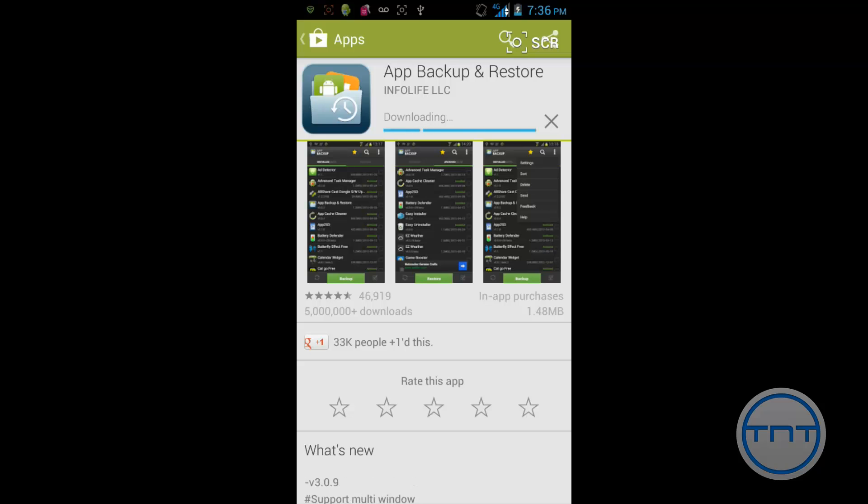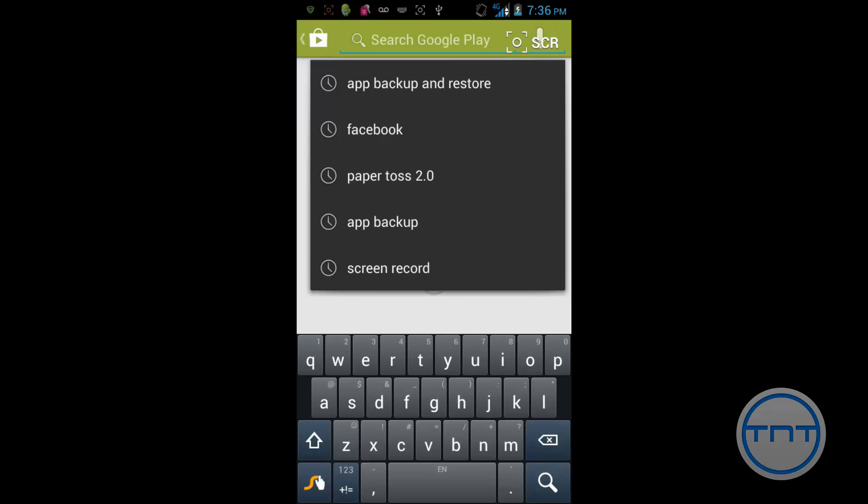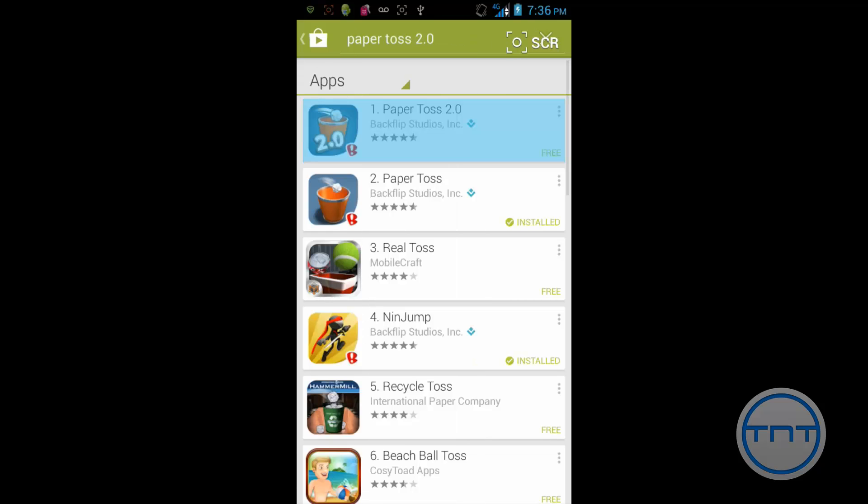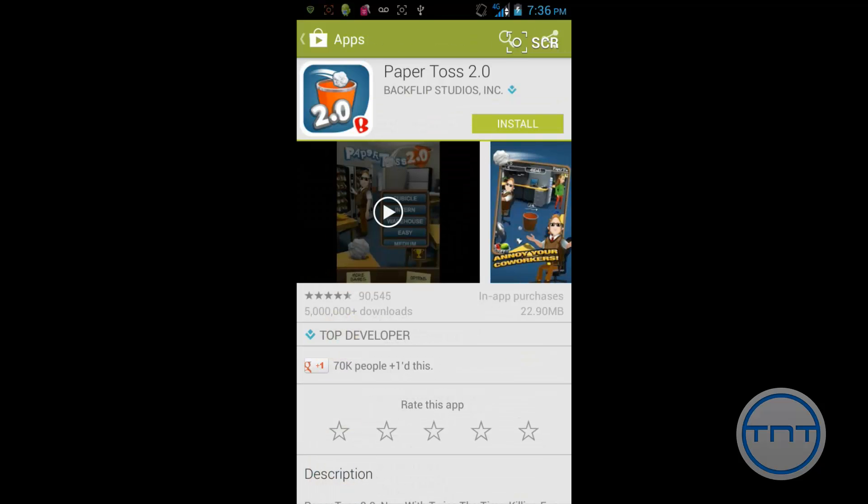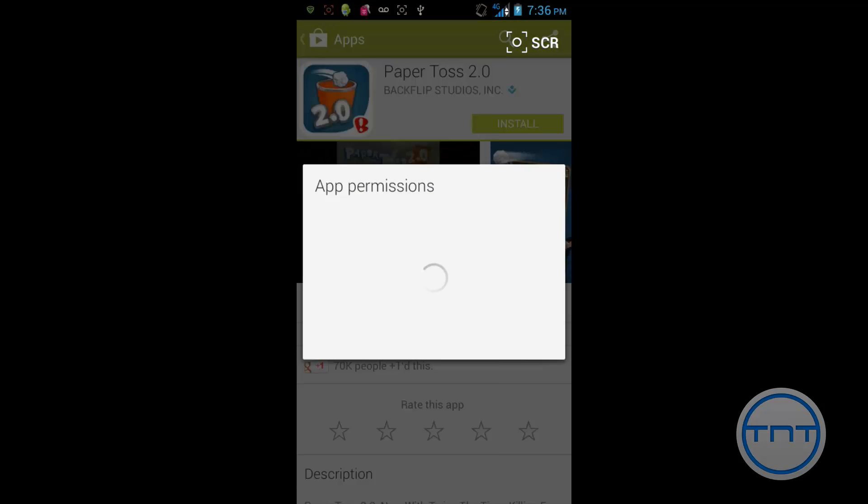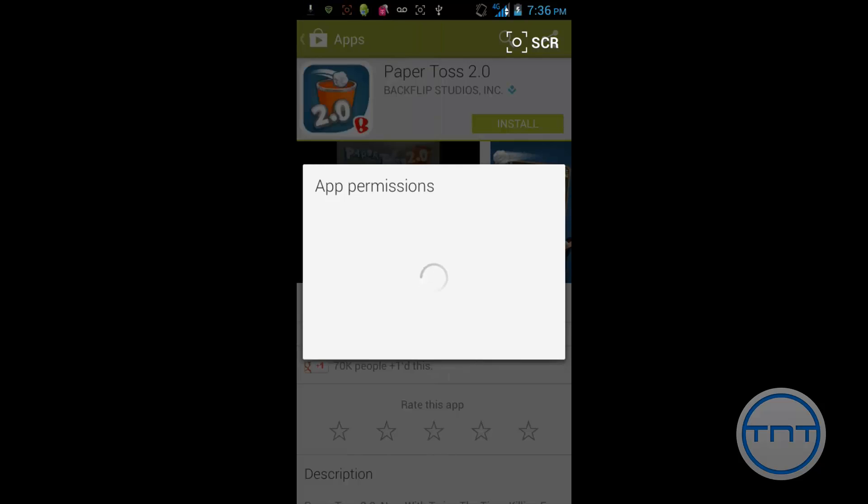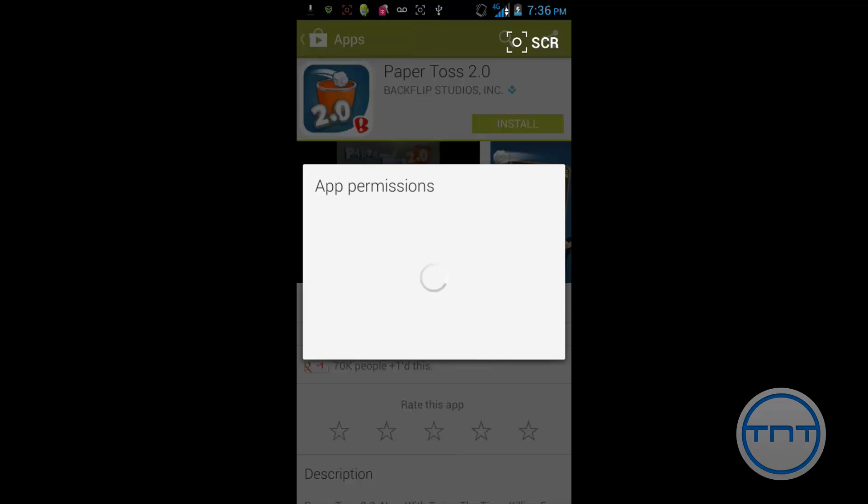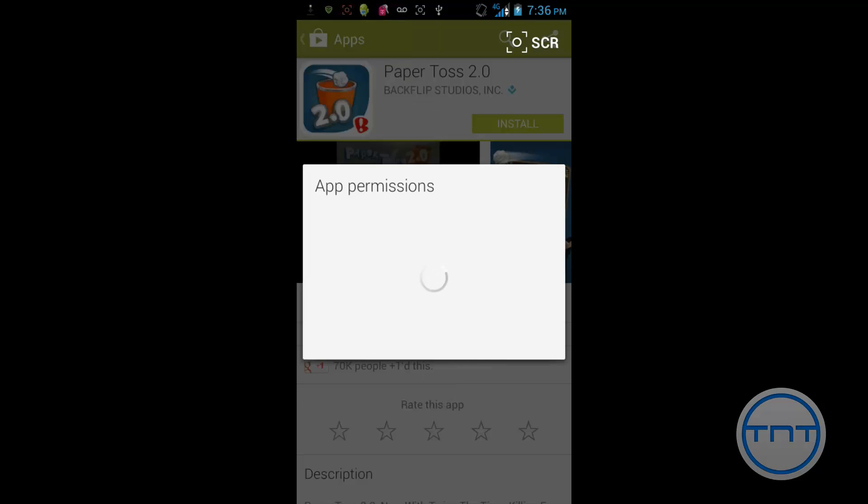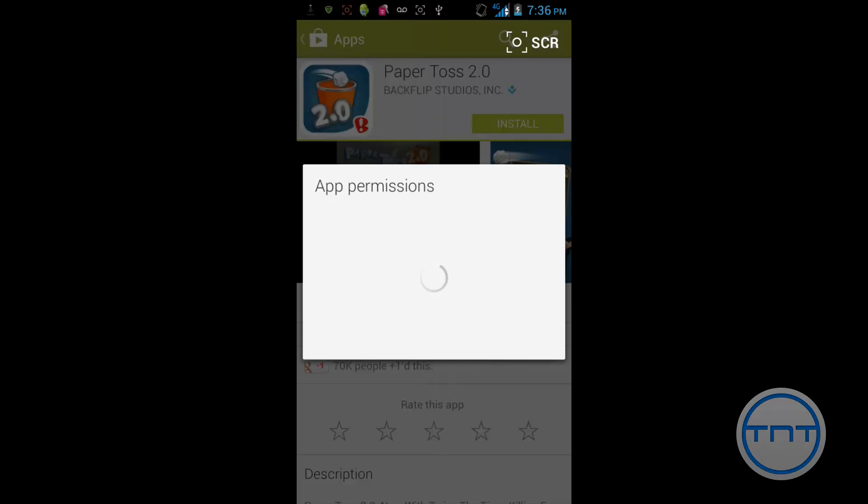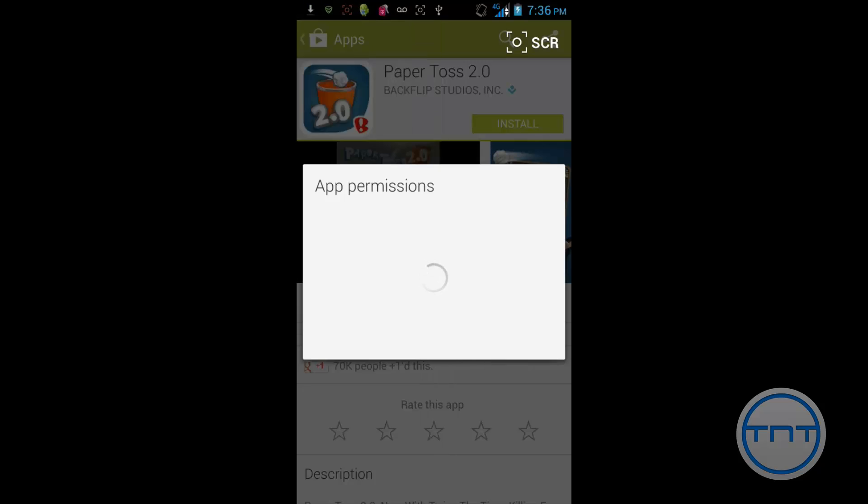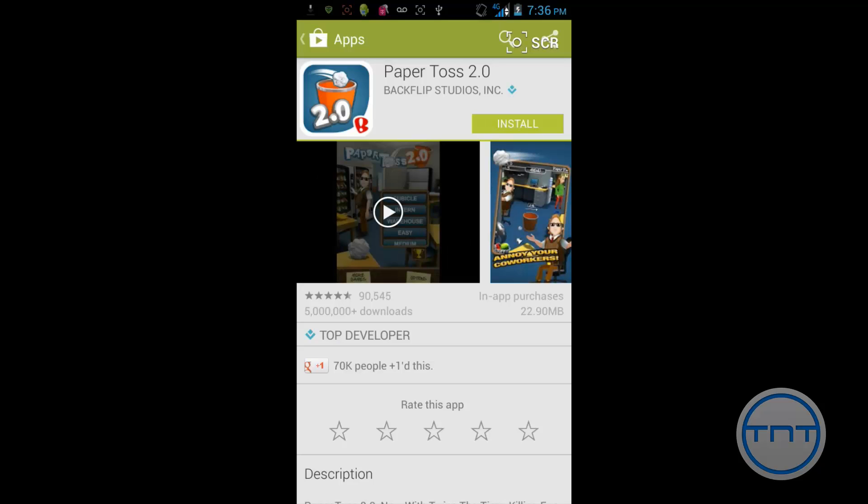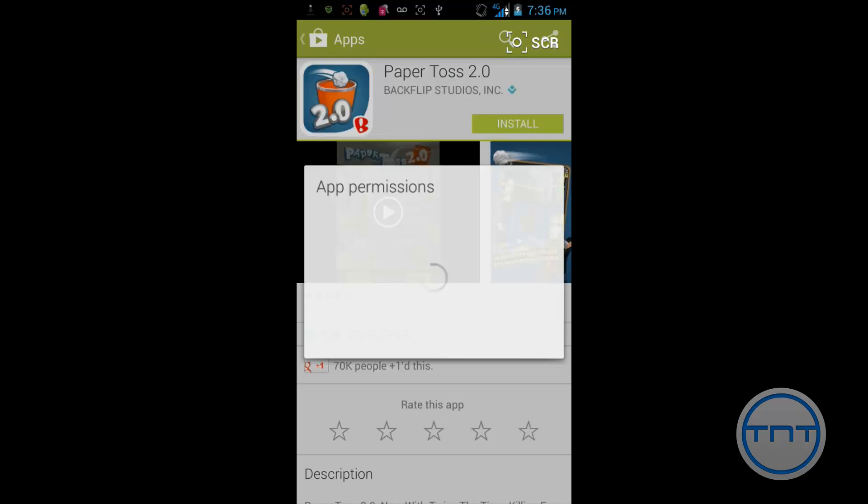And then the second app you're going to need is obviously Paper Toss 2. You can go ahead and download this directly from the App Store. So just go ahead and hit Install. And this is once again going to ask you to OK its permissions. So I'm going to go ahead and pause, hit OK on my permissions and come back to you once these two apps have downloaded.